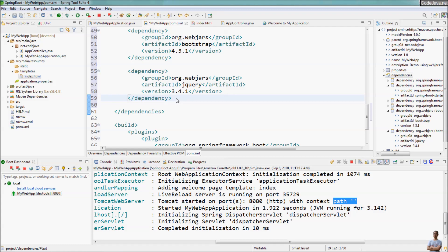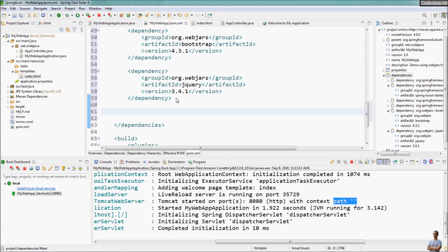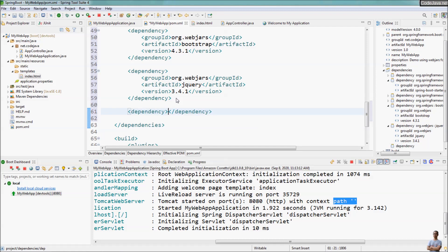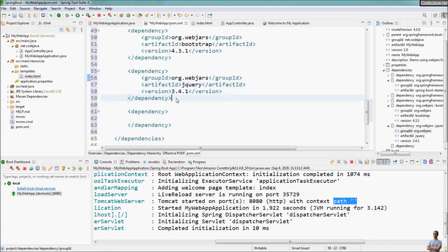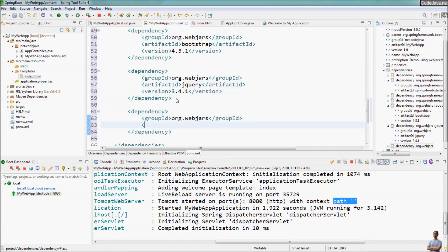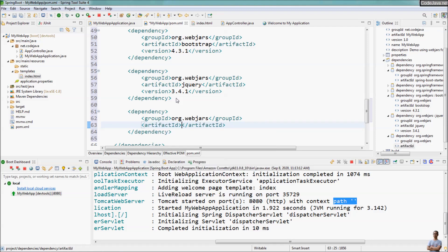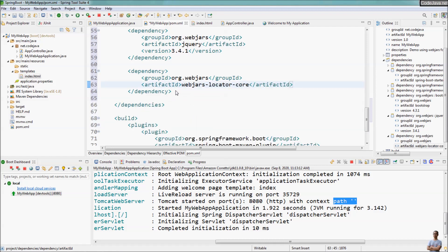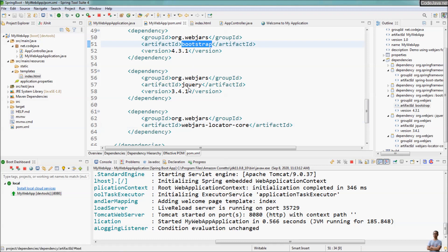We also need to include the WebJars Locator, which is the library responsible for looking for web libraries inside the JAR files. We declare this locator dependency with group ID org.webjars and artifact ID webjars-locator. Save the changes and Maven will automatically download the required JAR files — the JAR files that contain the files for Bootstrap and jQuery.